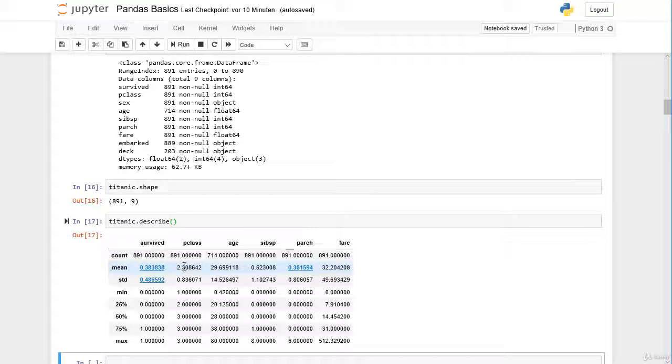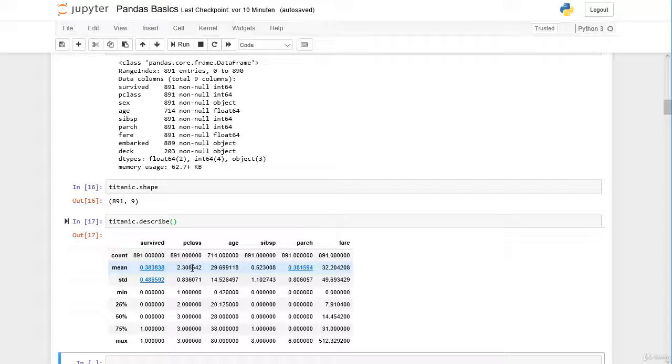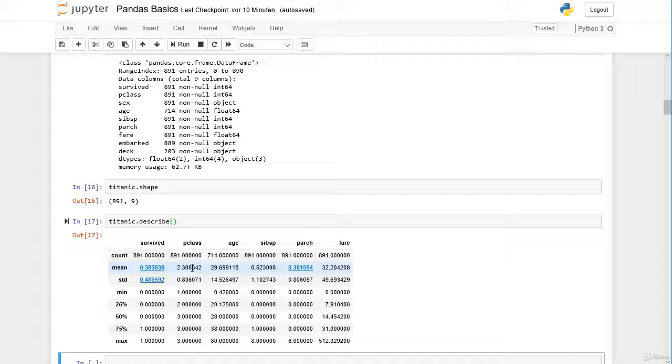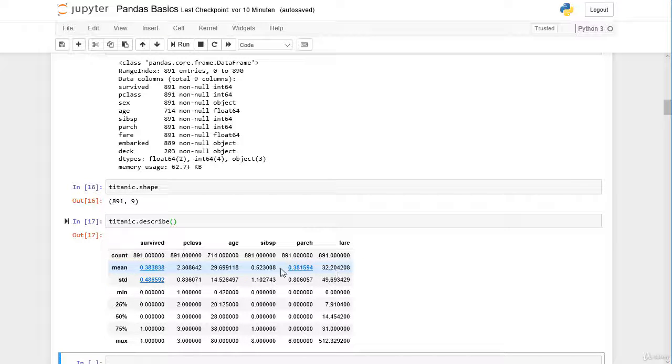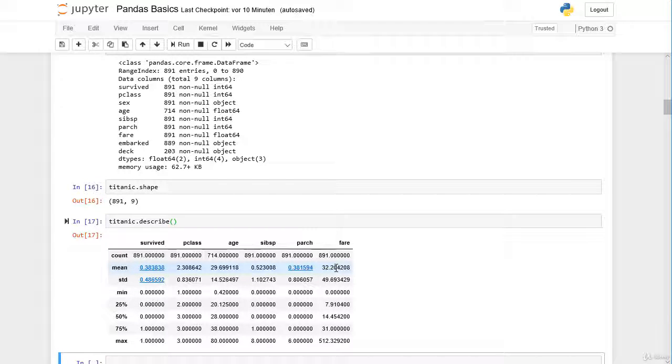The average passenger class is 2.3, so there are much more passengers in class 2 and 3 than in class 1. The average age is 29 and the average ticket price was 32.